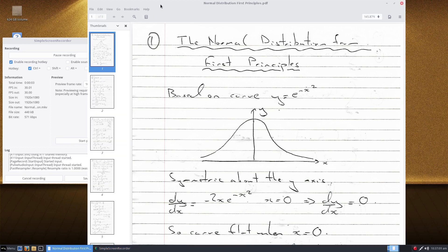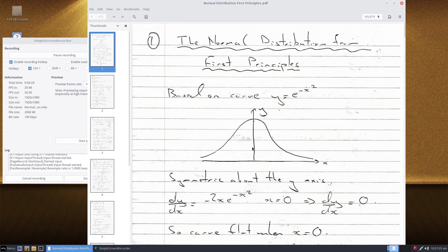I'm going to look at deriving the normal distribution from first principles. The normal distribution is based on a curve like y = e^(-x²). That's the basic shape of the curve. It's worth thinking about why that is a useful curve for a statistical distribution. As x goes to positive or minus infinity, you basically go down to zero, so for things that are a long way off from the middle center of the distribution, the probability is effectively small.